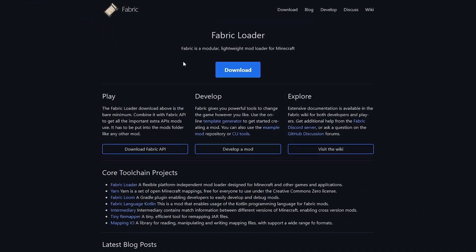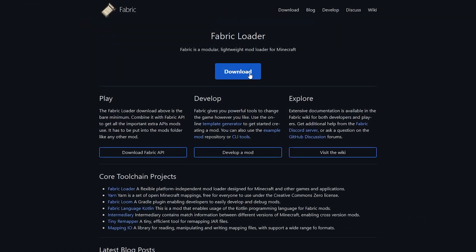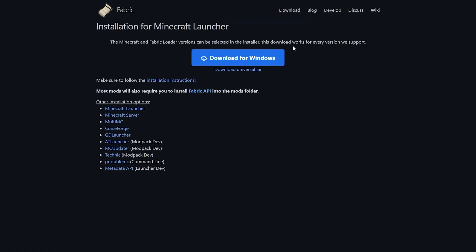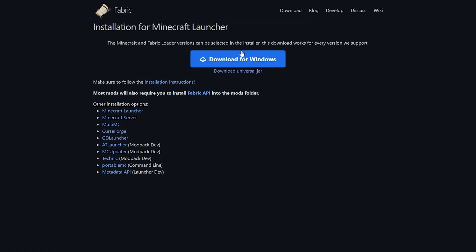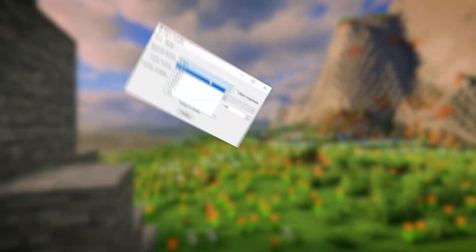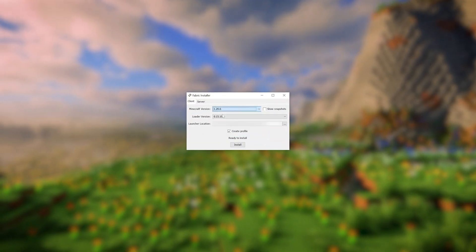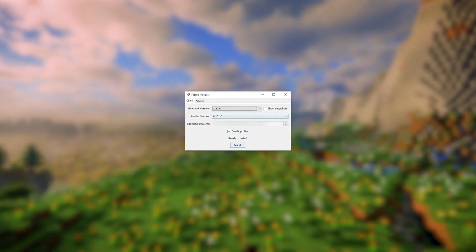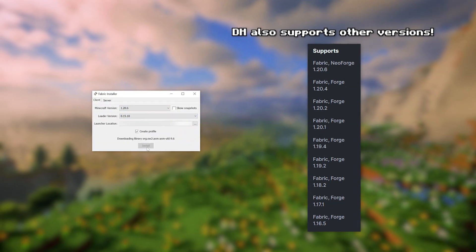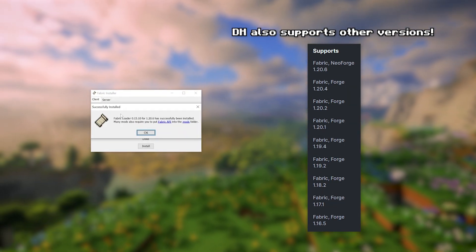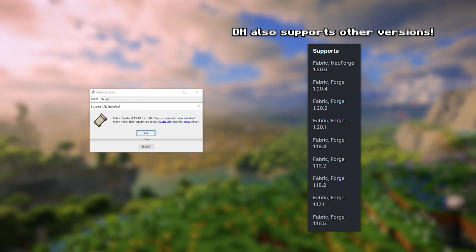First, head over to the Fabric website, which is linked in the video description. Download the installer and install it for the latest Minecraft version that is supported by the Distant Horizons mod, which at the time of recording this video is 1.20.6.